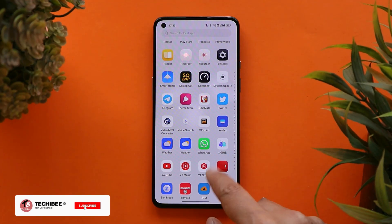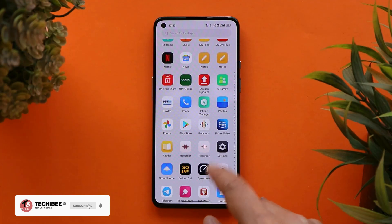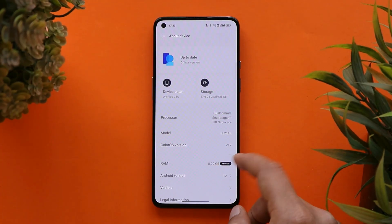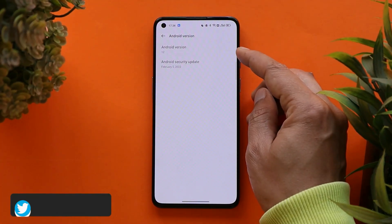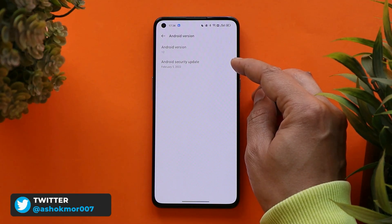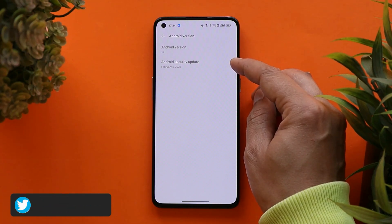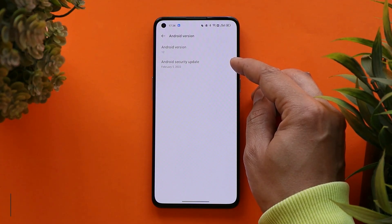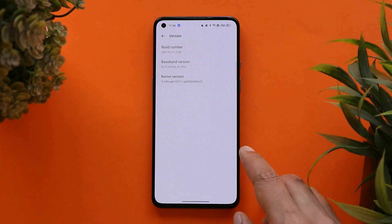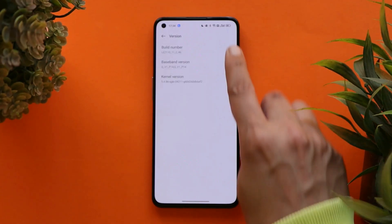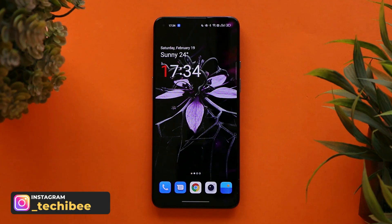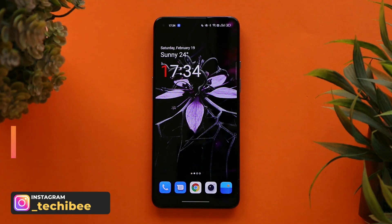Here I have my OnePlus 9 on which I've already installed ColorOS latest build, which is C.46. The Android version is 12, and this latest build of ColorOS comes with the 5th February 2022 security patch. If you take a look at the version it says C.46, which is the latest one as of now.